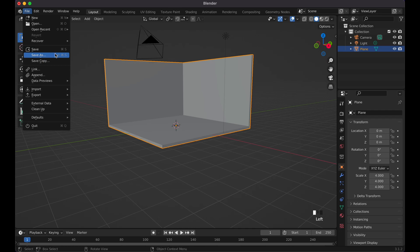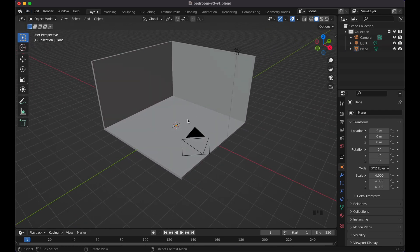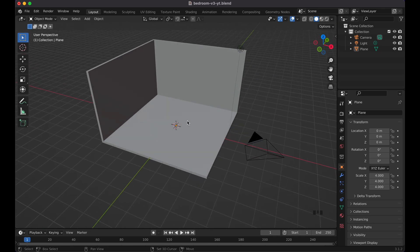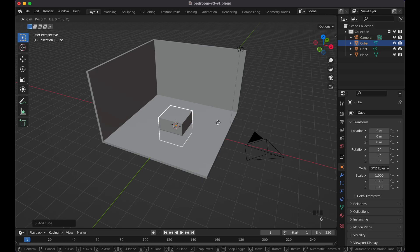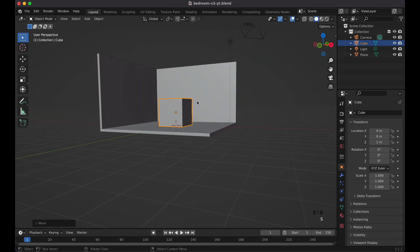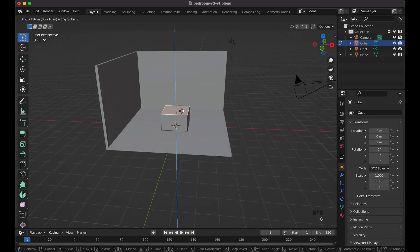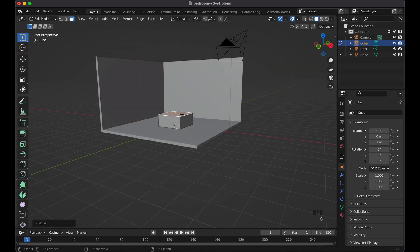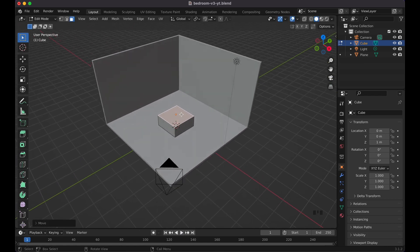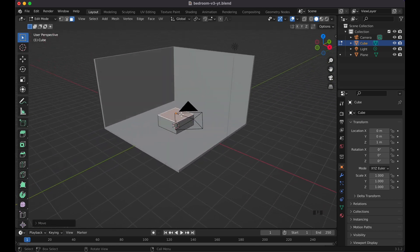Go up here and save your file. Now let's create the bed first — Shift+A, add a cube, G Z 1 to move it up. You can scale it or click the face mode and do G Z to scale it up. Basically, I want to make this the bed frame.